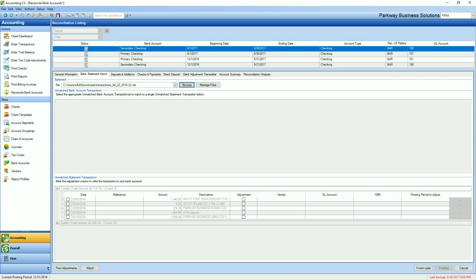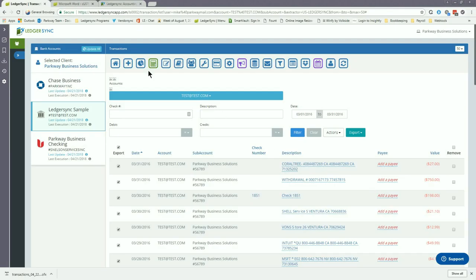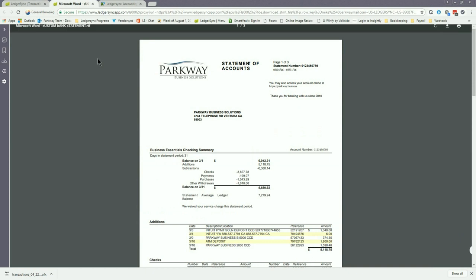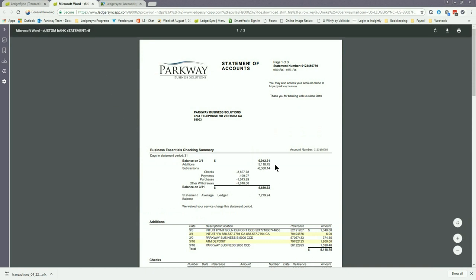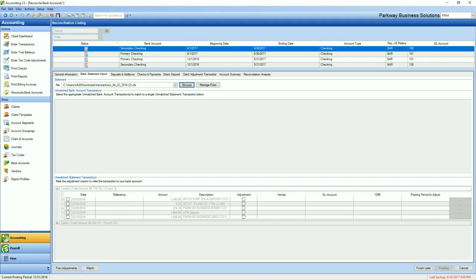This information can be verified by simply pulling up one of the statements already in LedgerSync and confirming that the total additions and subtractions equal the same amounts shown at Accounting CS. By doing this check ahead of time, you know that you've got all transactions accounted for and you can start the process of going through and making adjustments on each of the different line items.